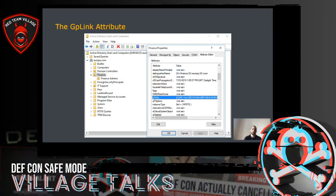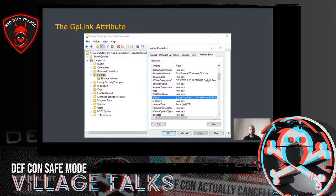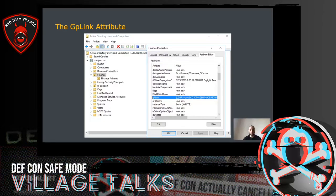The last thing we need to mention related to how GPOs work is the gpLink attribute. Each container object such as an OU has a gpLink attribute whose value contains an LDAP path pointing to the location of the GPO within AD, as well as the order the GPOs must be applied and whether the GPO is enforced or not. In this screenshot, you can see the contents of the gpLink attribute of the Finance OU and part of the LDAP path pointing to the GPO assigned to that OU.